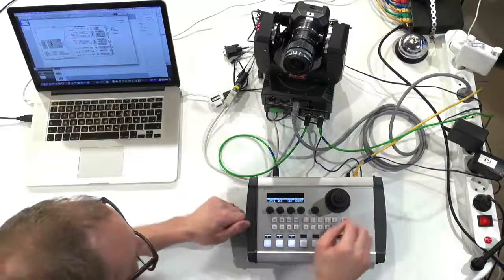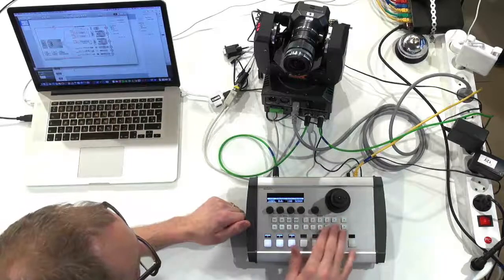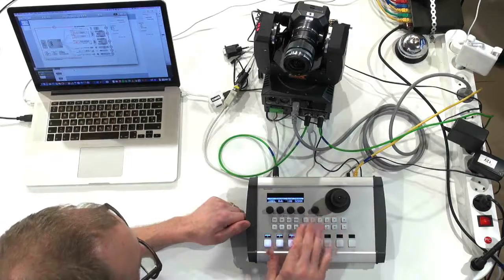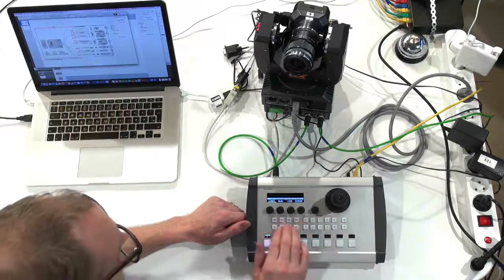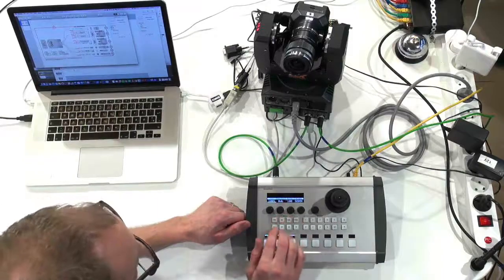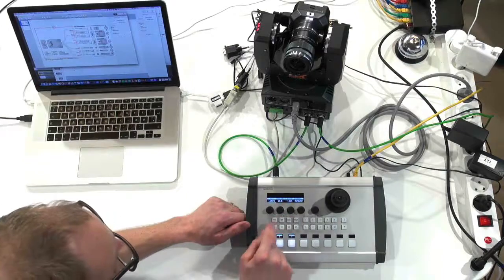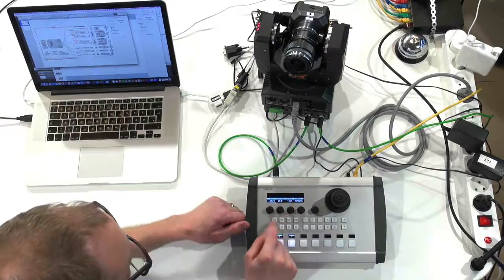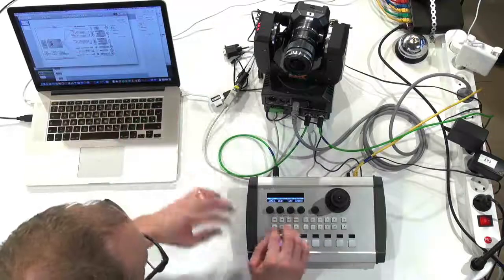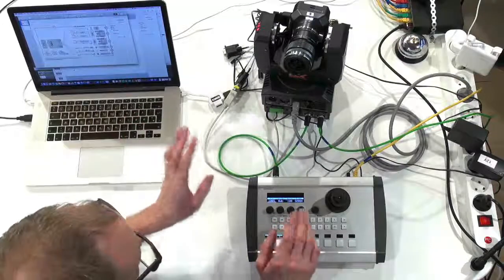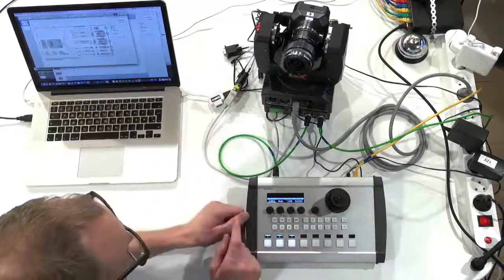We have a joystick, sections for preset recall, camera selections. This is a small menu section where you can decide if these knobs will adjust exposure, white balance, color, image, user banks and whatnot.